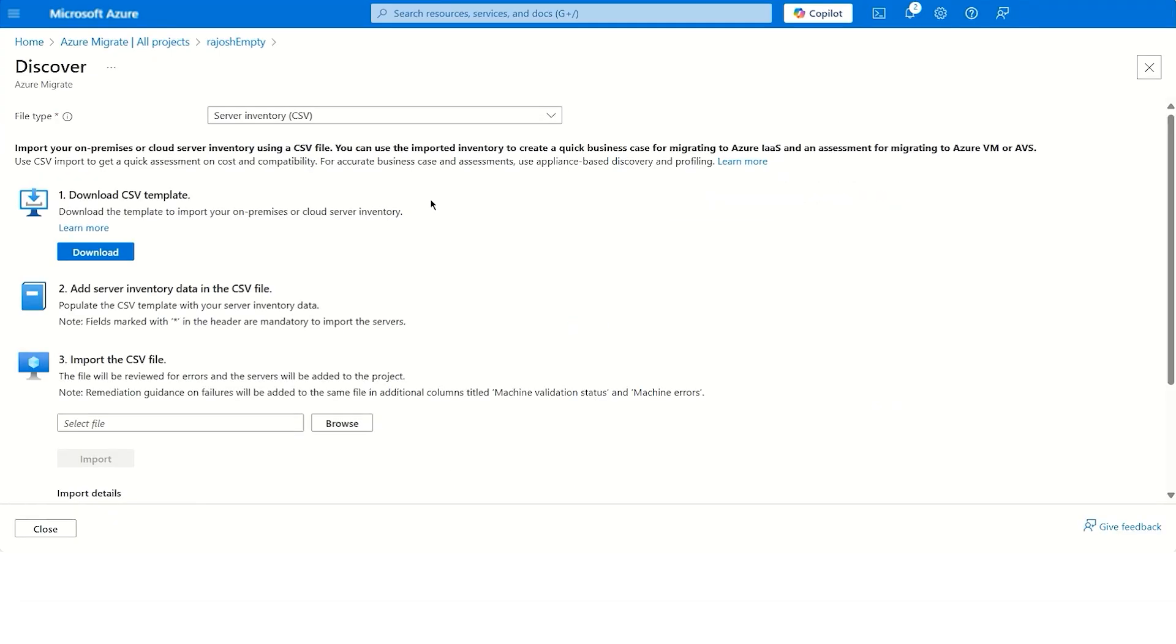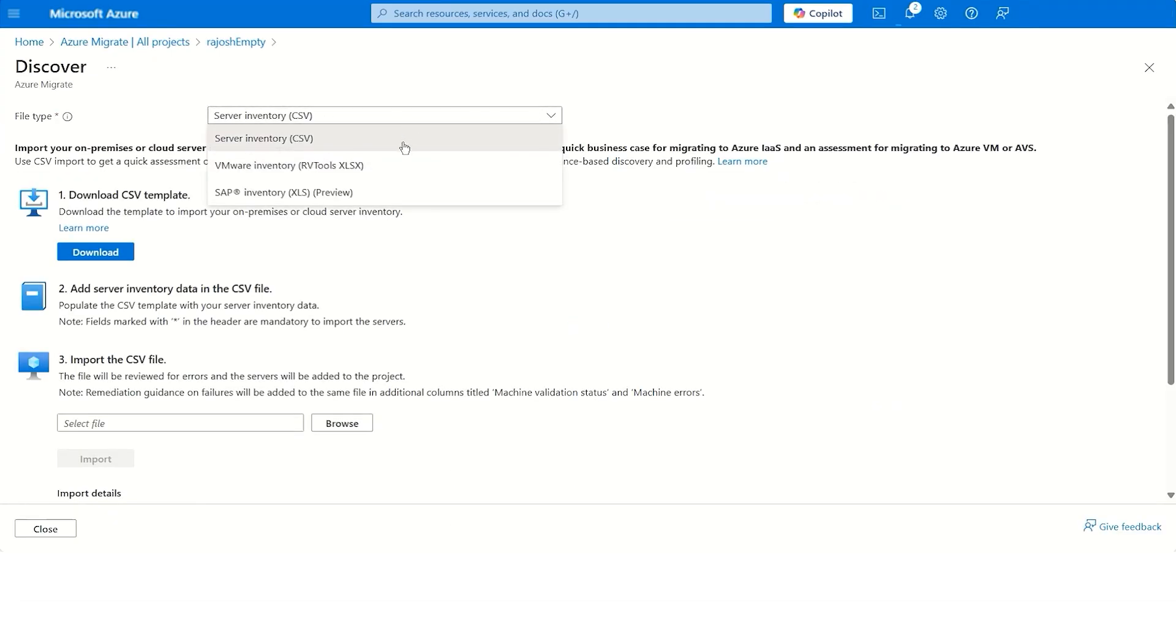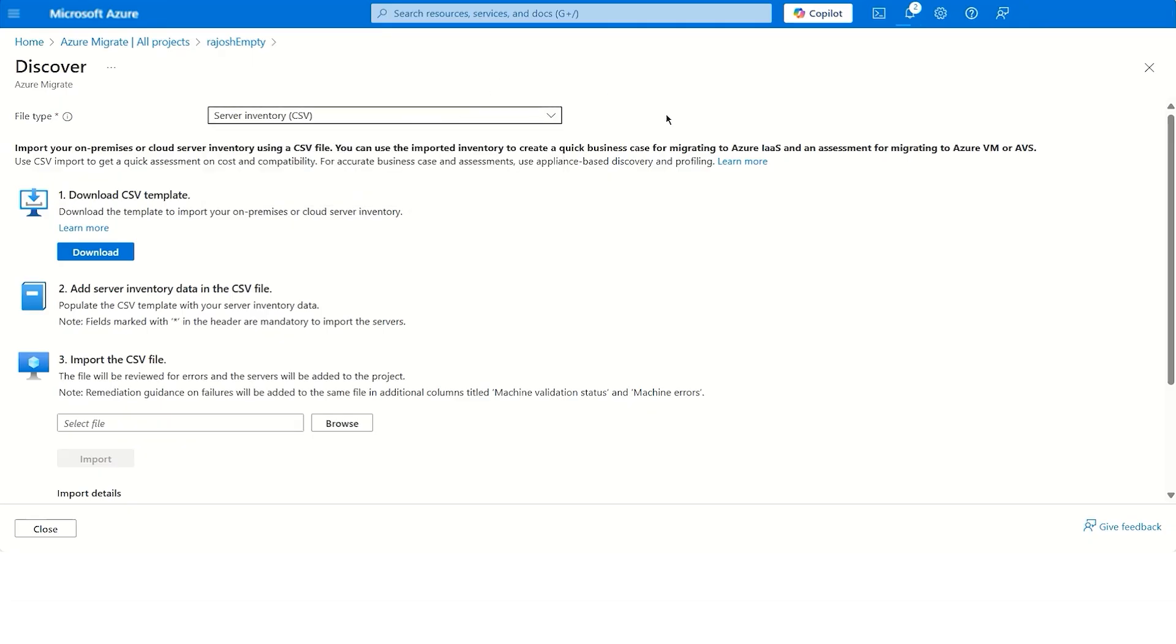The custom import options include CSV file-based input, VMware inventory based on an RVTools.xlsx file, or SAP inventory using a .xlsx file input. You can download the import template, add the inventory data, and import the file.